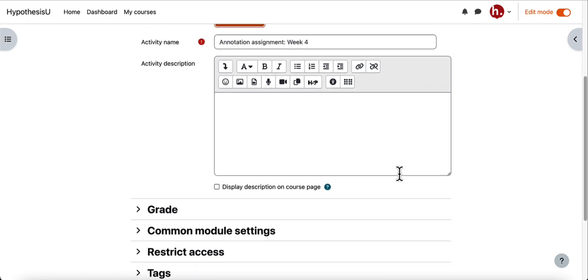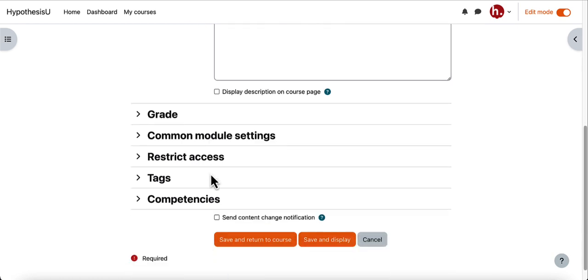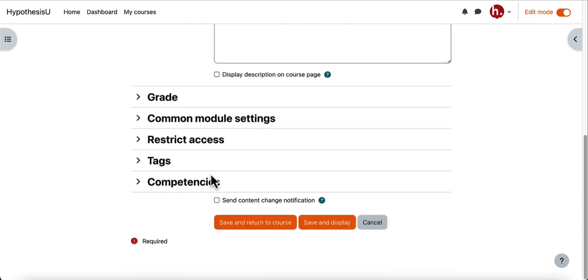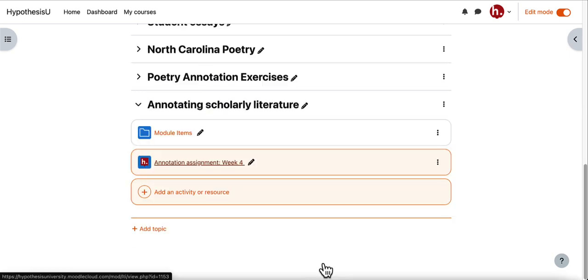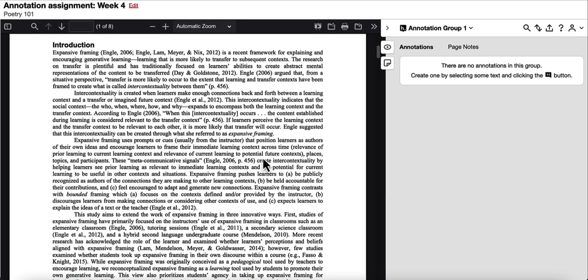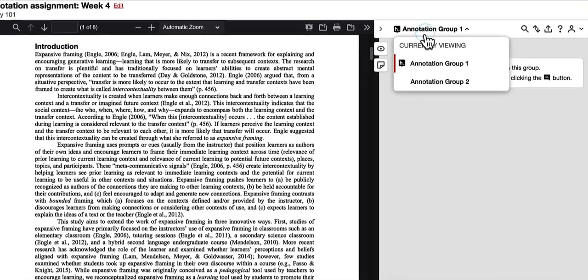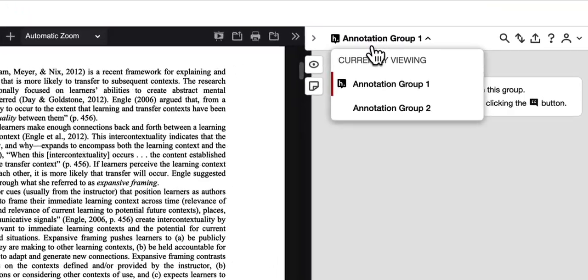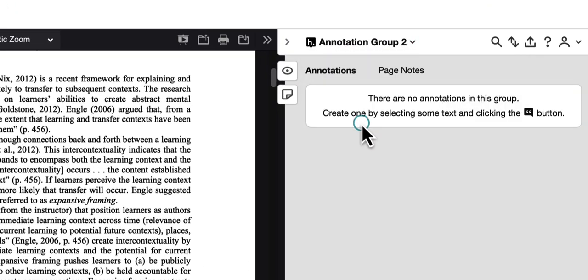I can create any other assignment settings I would like to here and then I can save and return to my course. Once I have created the hypothesis enabled reading and open it, you'll see that at the top of the annotation sidebar, as the instructor, you can now use this as a drop down menu to navigate between each group that's annotating.